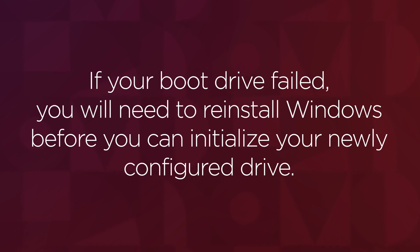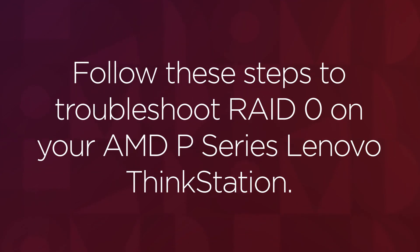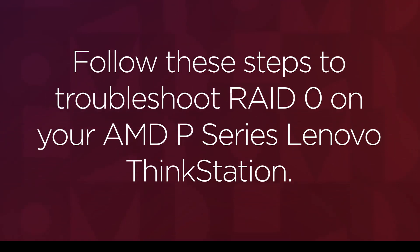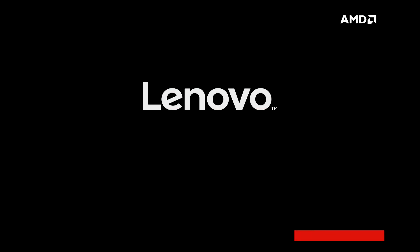You will need to reinstall Windows before you finish initializing your newly configured drive. To troubleshoot if your RAID 0 drive failed, follow these steps.